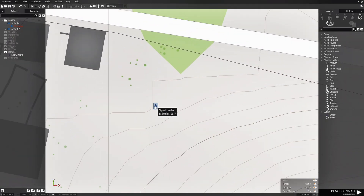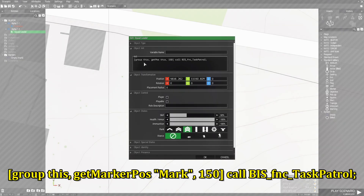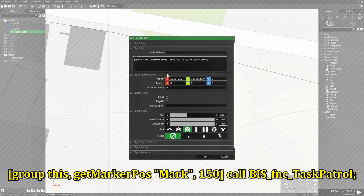We're going to go back to the squad leader. We'll leave 'group this' and change the position part to getMarkerPos, then in quotes put 'mark' — which is the name of the marker — then a comma and the distance. That's all we need to do. With this code, the soldier is going to patrol around that marker as the center of his patrol radius.